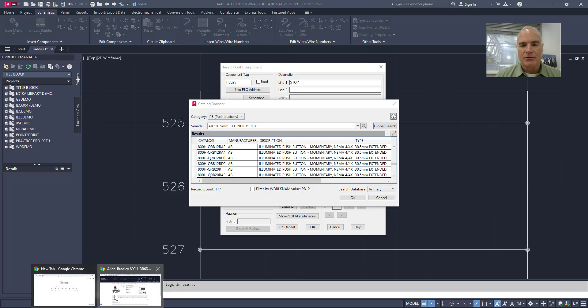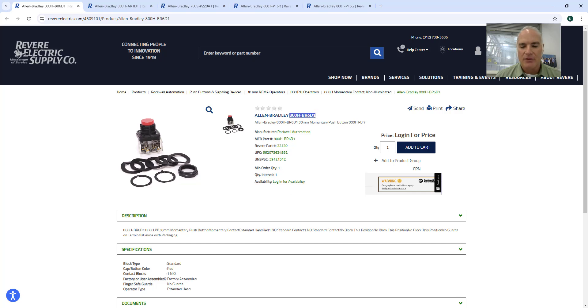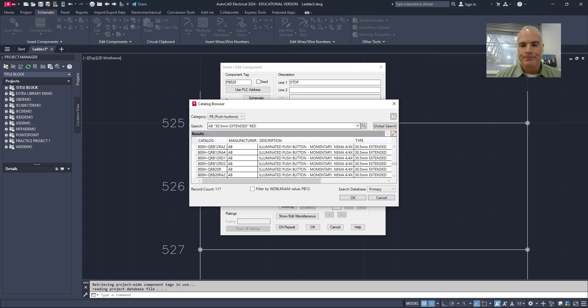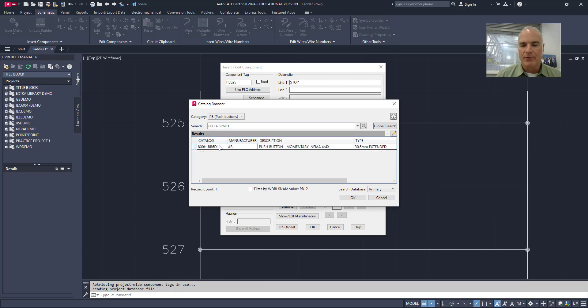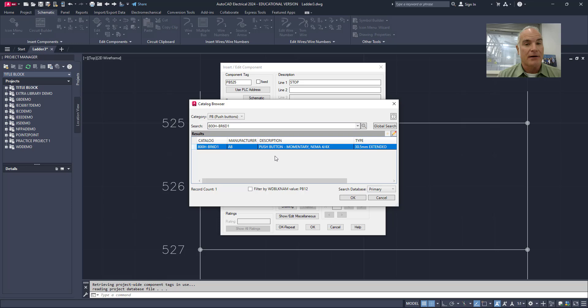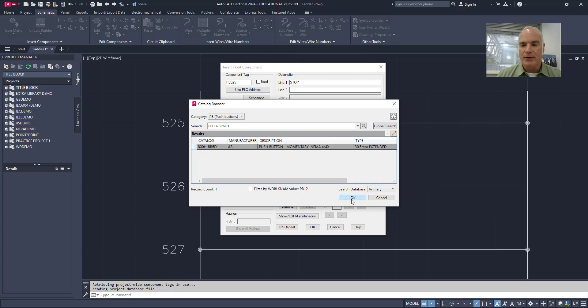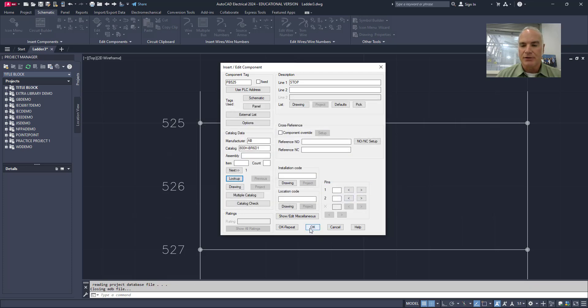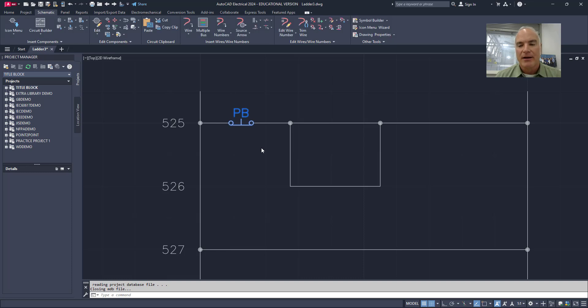And I could go through this list and I could find the one that I want. But in this case, I actually have one that I want. So I'm going to go to this diagram right here. And the one that I want is this Allen Bradley 800H BR6D1. So I'm just going to copy that information, go back to AutoCAD and paste that into my search bar right here, press enter. And you'll see that it brings it up. So now it's going to keep all of this information in the drawing. And if later on, I want to create a bill of materials or a purchase order, I can simply query how many of these are in there. I'll choose OK and then OK, and it asks me to map this to a catalog number. Yes, I do. And then it finishes it, puts it in there. It's a stop button, push button 525. The number 525 is because it's on line 525.